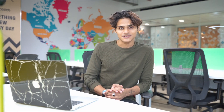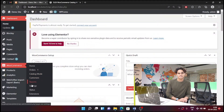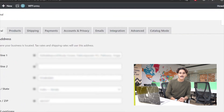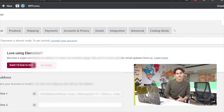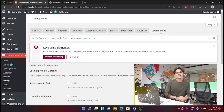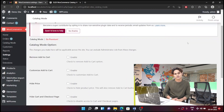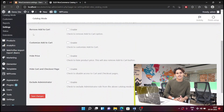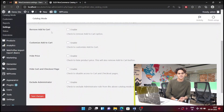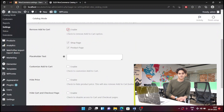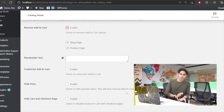Once you've activated the plugin, you're ready to hide the add to cart button. Go to the WooCommerce settings and you will see a new tab called catalog mode. In catalog mode you will find a checkbox called remove add to cart. Check the checkbox and you'll see two additional options — you can remove it only from the shop, or only from the product page.